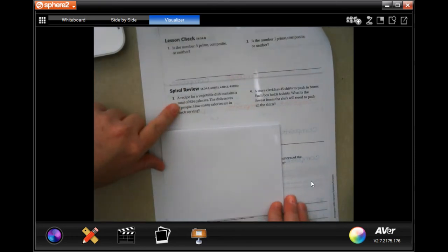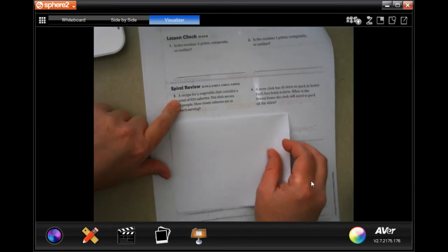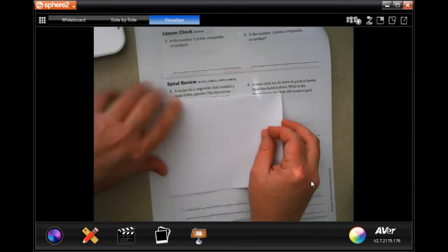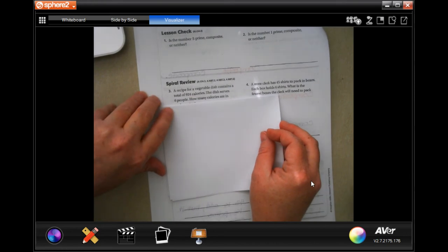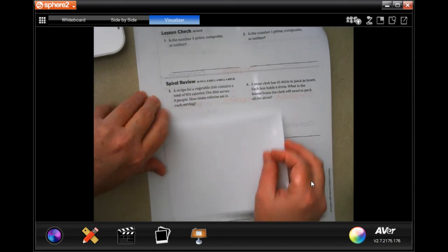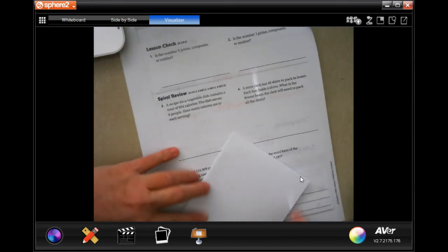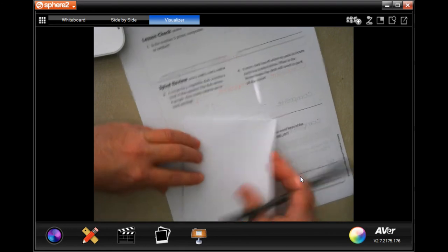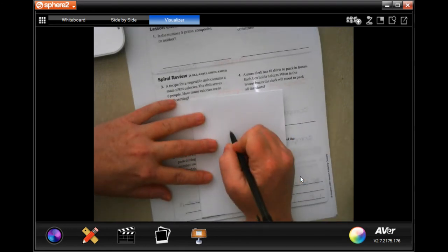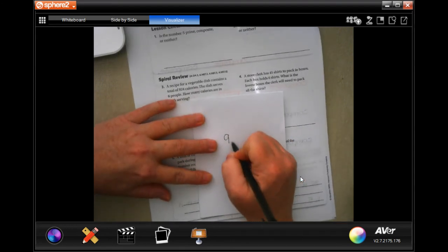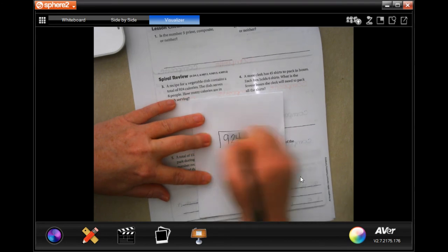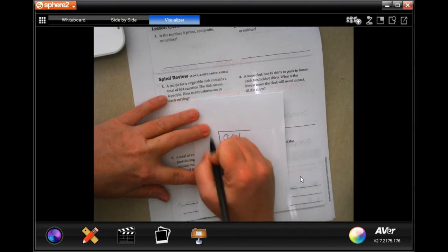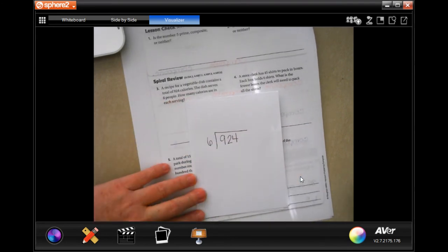So spiral review. The recipe for a vegetable dish contains a total of 924 calories. The dish serves six people and how many calories are in each serving. So that's going to be easy. All we've got to do is 924 and divide that by six. It serves six.